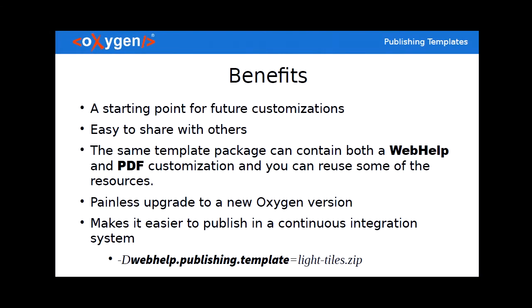So first of all let's have a look at the benefits it brings because I'm trying to sell this to you. Like I said one size does not fit all so no matter how many built in such templates we try to create it will always be something that it's not right for your company. So we designed this publishing template as a starting point for it to be an easy starting point for future customization.